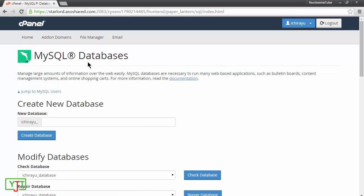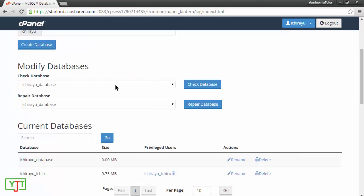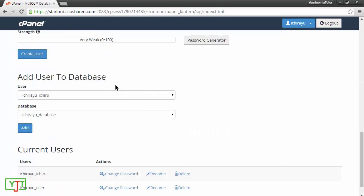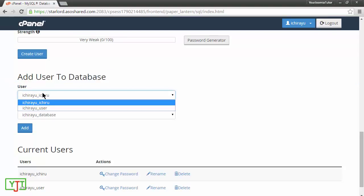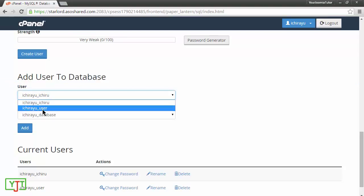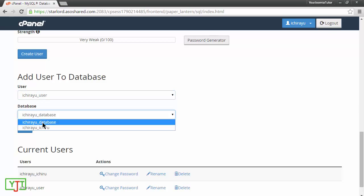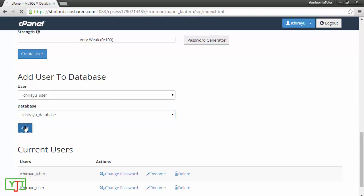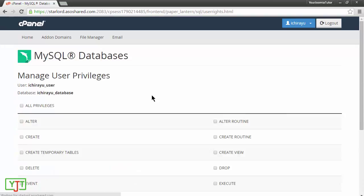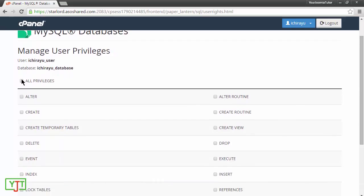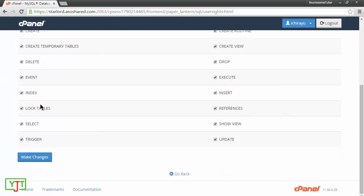Now, the main thing I need to do is add user to database. You can do this by scrolling down and go into add user to database section. Here, you will need to select the user which you just created, which is ihryu underscore user. Select the database which you just created that is ihryu underscore database and click add. This page will ask you what privileges you want to give to the user so that he can alter the database. I will just generally select all privileges and click make changes.